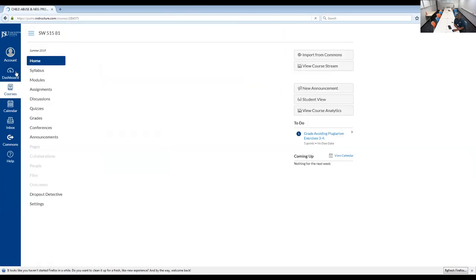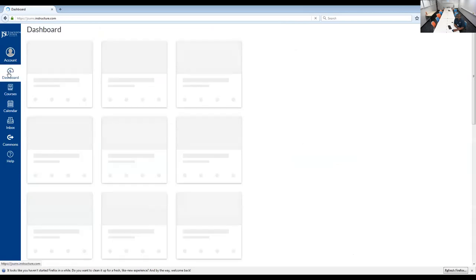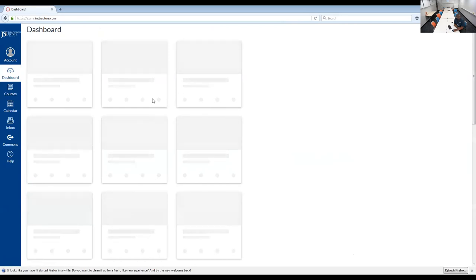So you can use that net ID password. And what you'll find is Canvas. This is where you'll come for all of your course information. You'll click on Dashboard. Dashboard is where you'll find all of your courses for this fall.